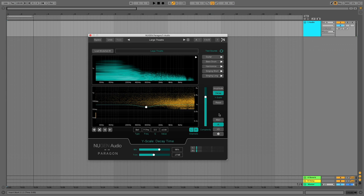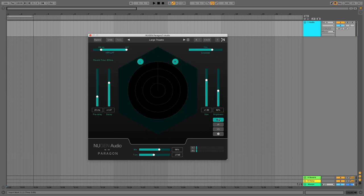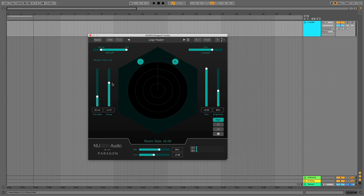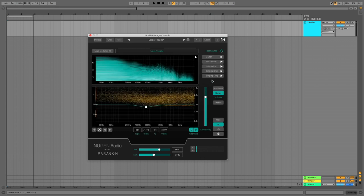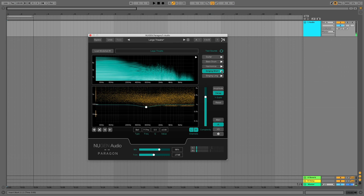Okay let's say we want to make it a lot bigger. Well Paragon can resynthesise its impulse responses so you can muck about with stuff loads. Let's whack up the size. And the decay. And the brightness. Why not? Let's have a listen to this vocal. See what it does. Oh just listen to that tail. It's gorgeous.